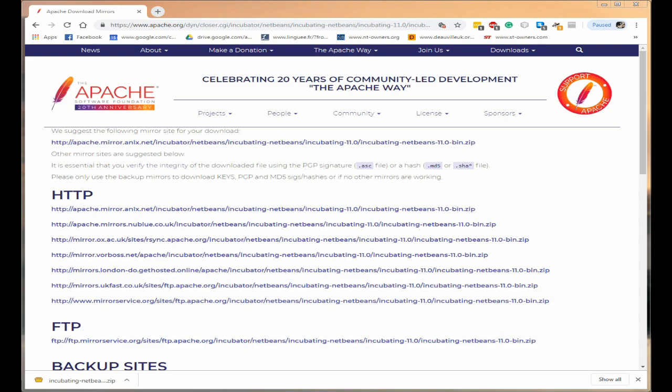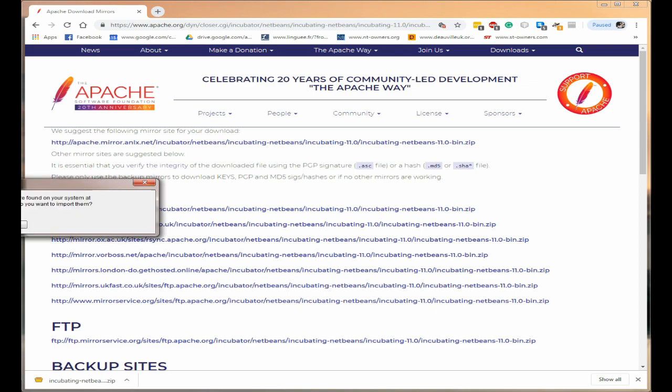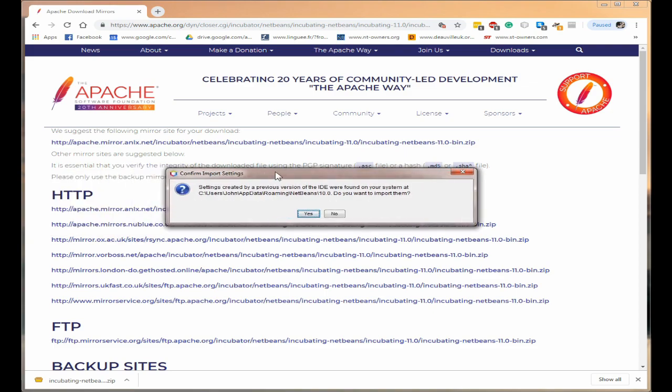Now this will take a moment or two to start and the first thing you'll see is confirm import. Now if you have this will come up if you have a previous version of NetBeans on your system.